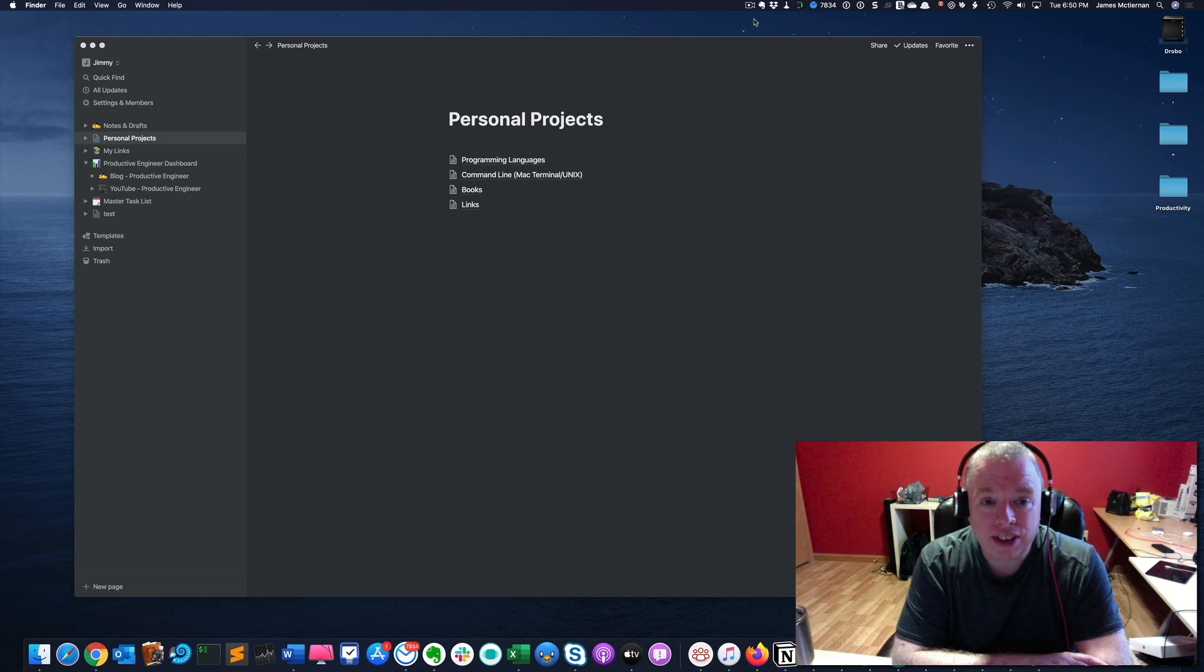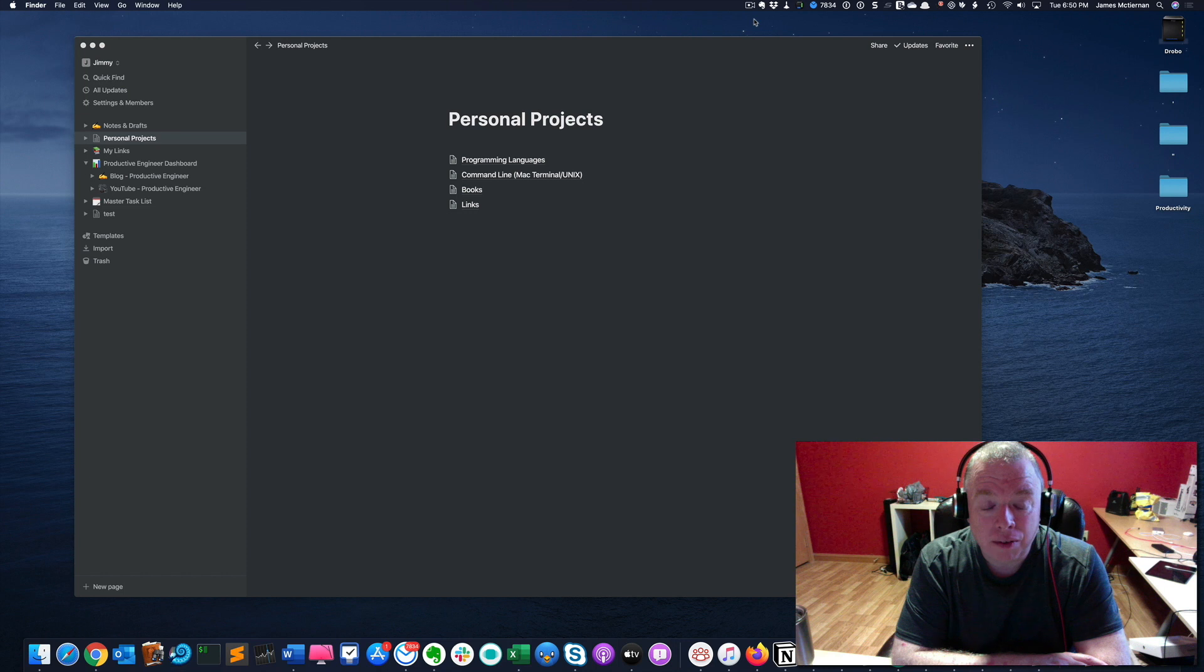Hi, this is Jimmy from the Productive Engineer and today we're going to be covering three things in relation to CSV files and Notion.